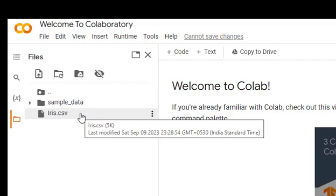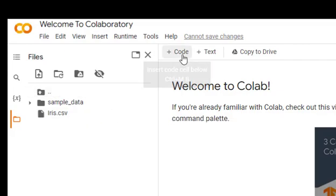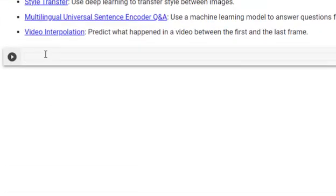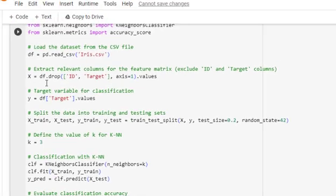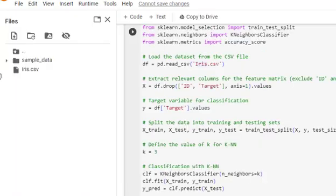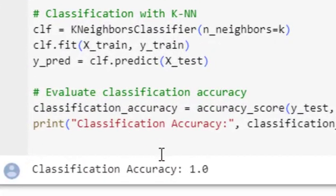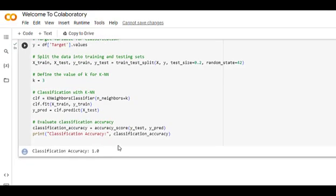I don't need to type the code — I'll just paste it. If we are using a Python IDE we need to give the full file path here, but since I have the iris file uploaded in Colab I just reference it by file name. Let us execute the code and see the output. We are getting a classification accuracy of 1.0, which is the best possible result.